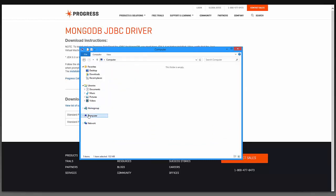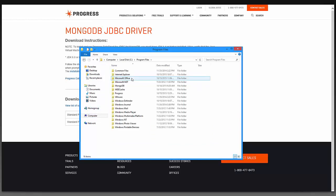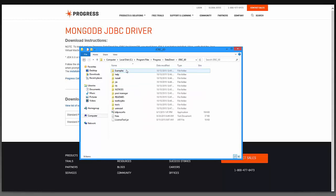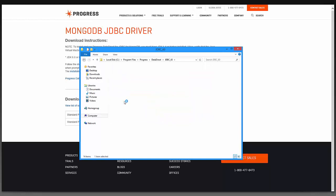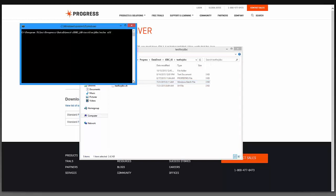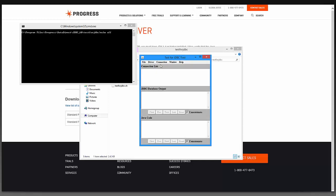I can now go to the installation folder, which is in Program Files, Progress, Data Direct, and JDBC 8.0. And I can use the Test for JDBC tool. I will double-click it. I can then press the Continue button and select Connection, Connect to DB.